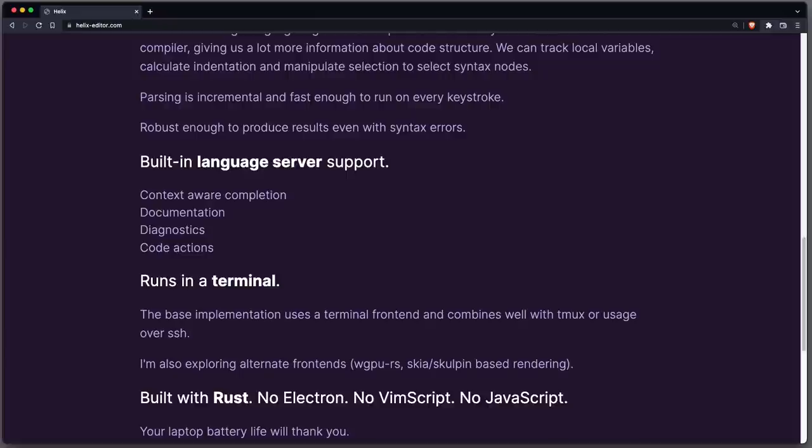Also similar to NeoVim, it has built-in language server support, so in principle all those language features like GoToDefinition and so on, you used to have in let's say VS Code, are also possible in Helix.